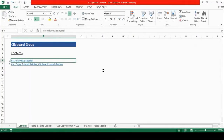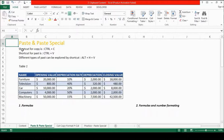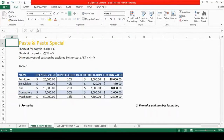Paste and Paste Special. Some of the relevant shortcut keys for paste and paste special are: shortcut key for copying data is CTRL-C, shortcut for paste is CTRL-V, and different types of paste can be explored by shortcut ALT-H-V.